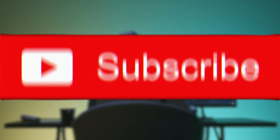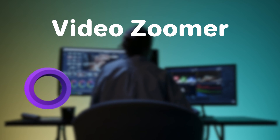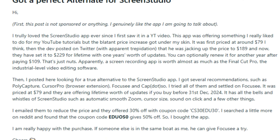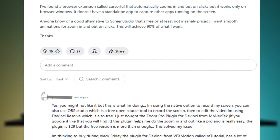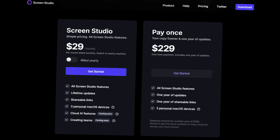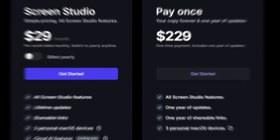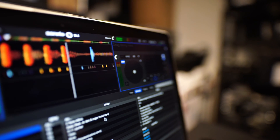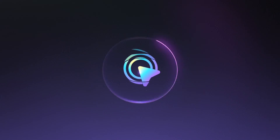Are you a content creator or YouTuber searching for a screen recording tool that zooms in on a video automatically, but feeling frustrated by Screen Studio's skyrocketing prices? You're not alone. Screen Studio's price hike has prompted many users to look for affordable alternatives that don't compromise on features. I found the perfect solution: FocusE.